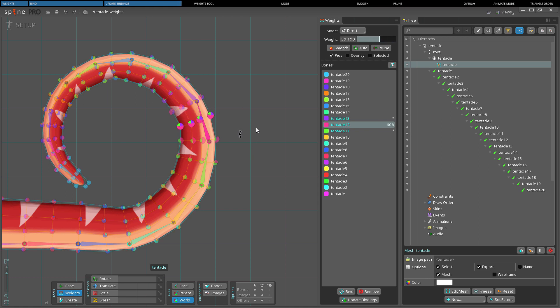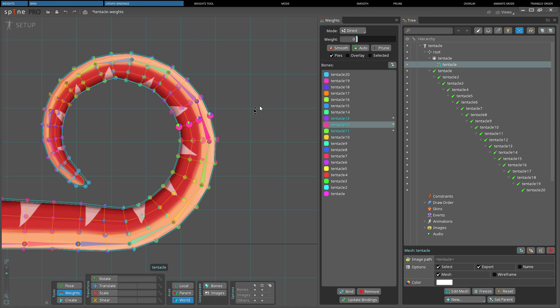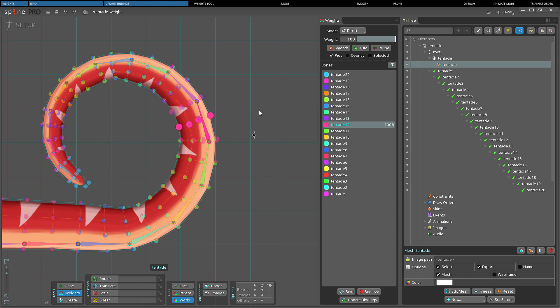So when the mesh weights are adjusted, the vertices in setup mode will move. When this is not desirable, update bindings can help.